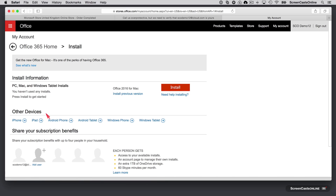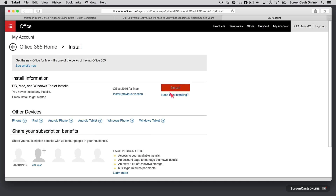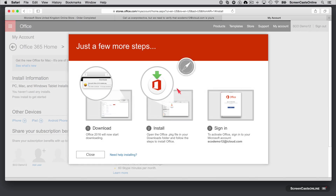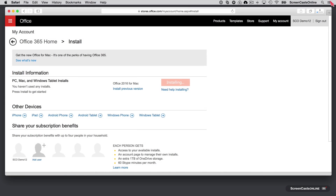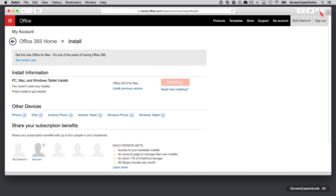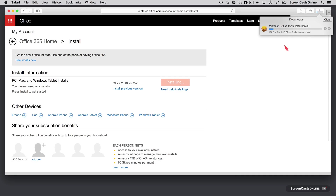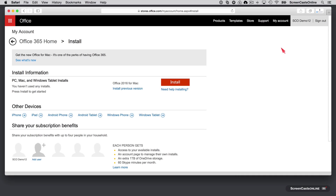Let's go ahead and kick off the installation. I'm going to install Office 2016 for Mac, so we just need to press install to get started. As you can see it will download, then we'll open the package file and sign in to activate the account. The download is 1.16 gigabytes, so it's going to take a few minutes. We'll let that download and go through the rest of the installation process.